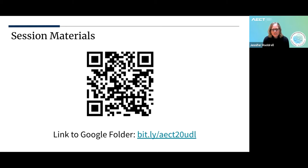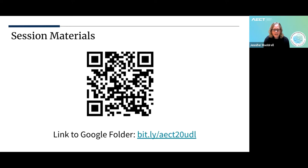If you're interested, we have all of our session materials in a Google folder, so you can use this QR code by holding up your smartphone, or you can tap over to the URL at the bottom — bit.ly slash AECT20UDL — and that will give you access to this presentation as well as the various handouts and other links we'll be talking about.